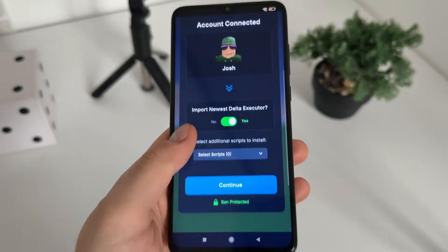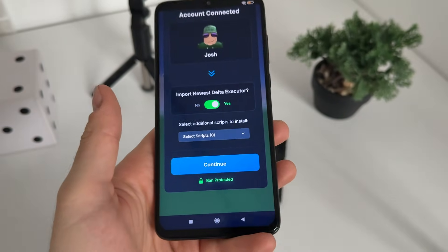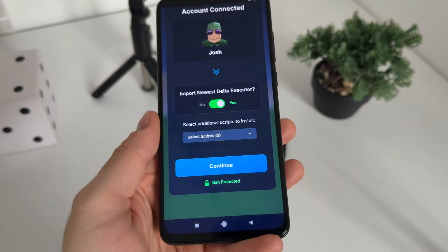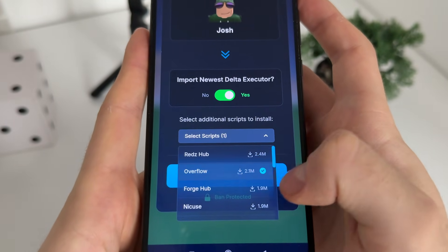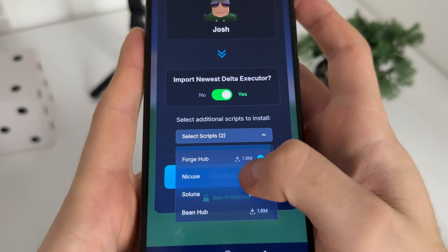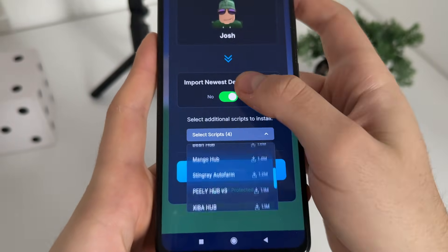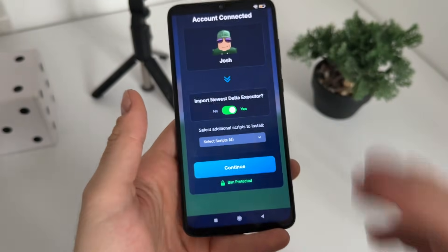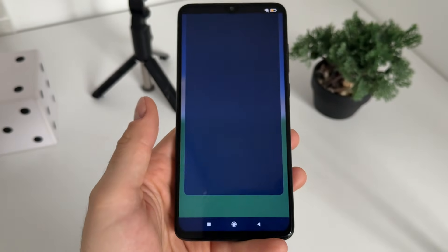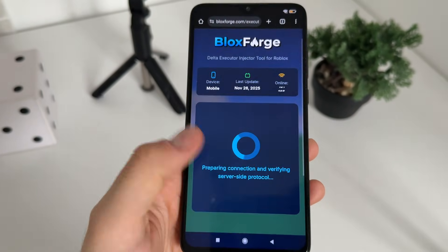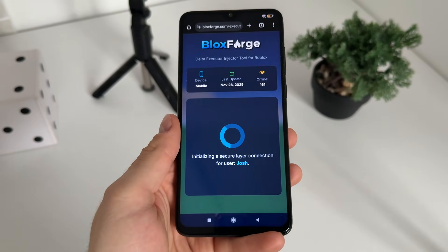Click 'Import Newest Delta Executor.' Optionally, you can select additional scripts you'd like to get with your Delta Executor. I'll select Overflow, ForgeHub, Nikus, and Soluna for example. You can Google those scripts to see what they do. Click Continue.